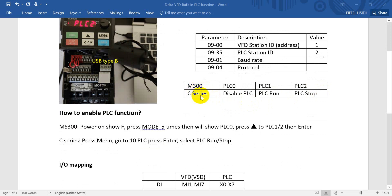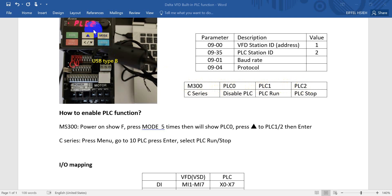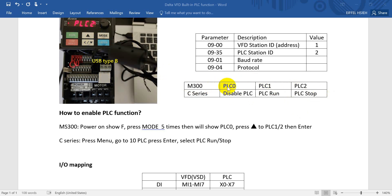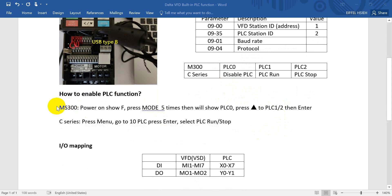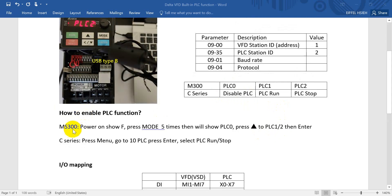And this is one I already mentioned. For M300 series and C series, the name will be slightly different. M300 series will be PLC0, PLC1, and PLC2. So as you can see here, PLC2 means PLC stop, and you can press this one button to decrease the value to PLC1, that means PLC run. And press again you go back to PLC0, so that means we can disable PLC function.